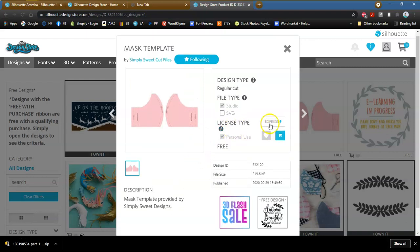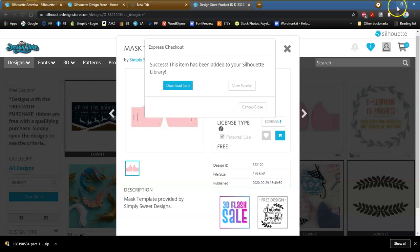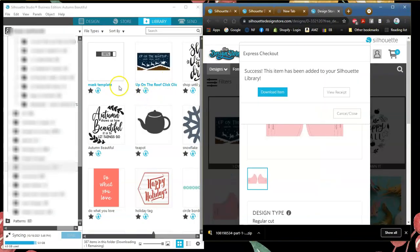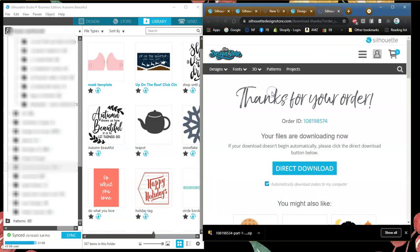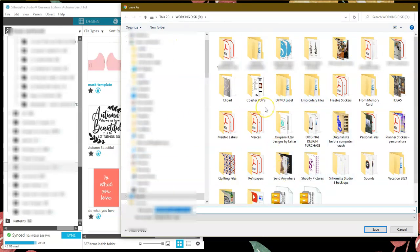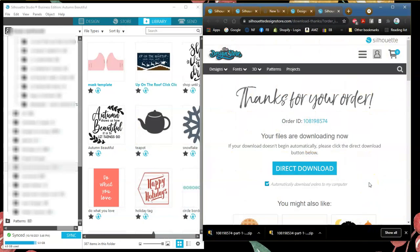What we are going to do with this one is click on Express. It brings up this particular window and tells you the user has enough funds because the file is free. I'm going to say Proceed, and it has already downloaded the file to my library — there it is, it just popped right in there. If you want to download this item and put it on your hard drive, just click Download Item and it will bring up a window in your hard drive. Put it in whatever folder and say Save — and that's all there is to it.